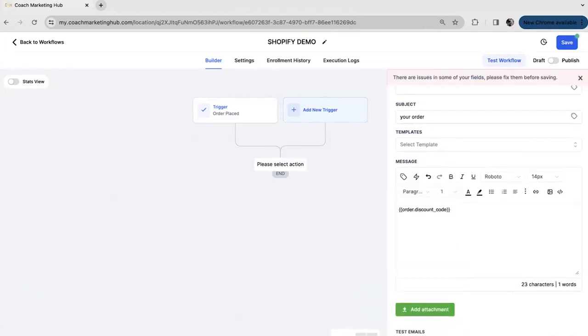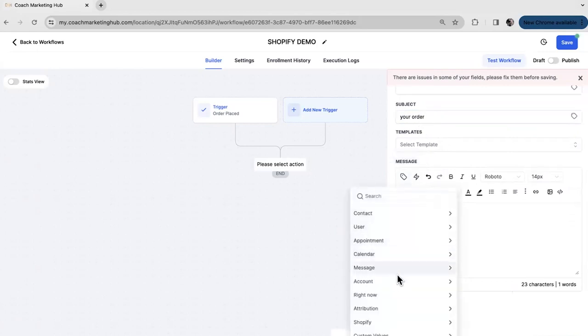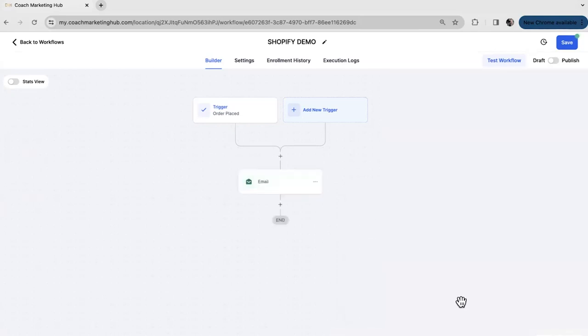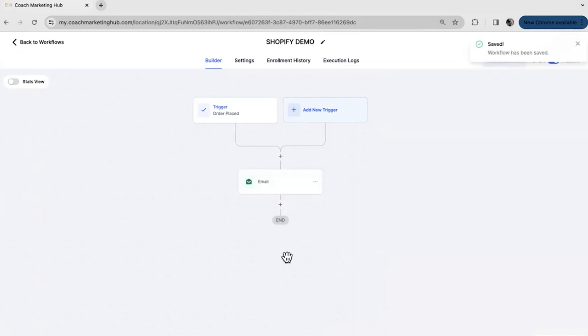Before you hit save. Make sure you put a subject line. Which could also be the order number for example. Go to Shopify. And select number. Cut. And paste it in the subject line. Hit save again. Publish. And hit save. It's just another way how to send emails.